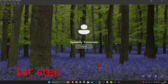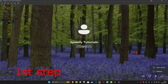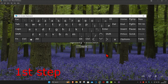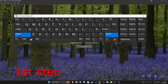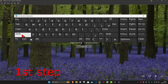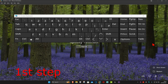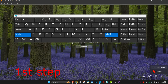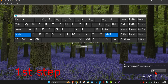For the first step, you want to click on the power button right here, hold Shift on your keyboard, and then click on Restart. If you get the prompt again, click on Restart again.